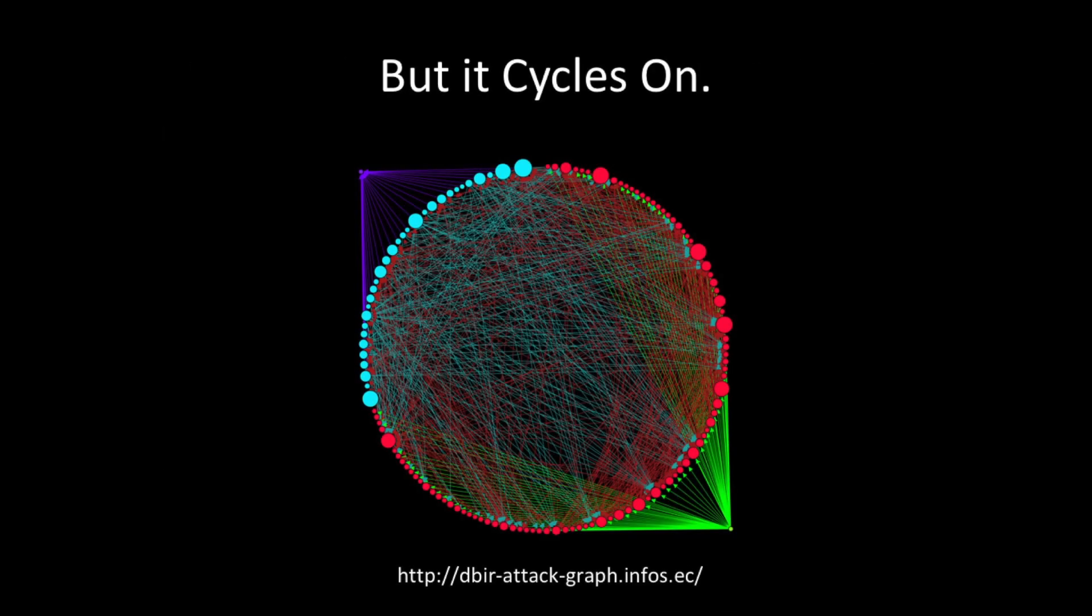In reality, breaches cycle. This is a picture of the 2015 DBIR, visualized as an attack graph. So attacks start at the green dot in the lower right. They move through attacker actions, which are the red dots. They move on to the compromised attributes, which are the light blue dots, and finally they end at the purple dot in the upper left.